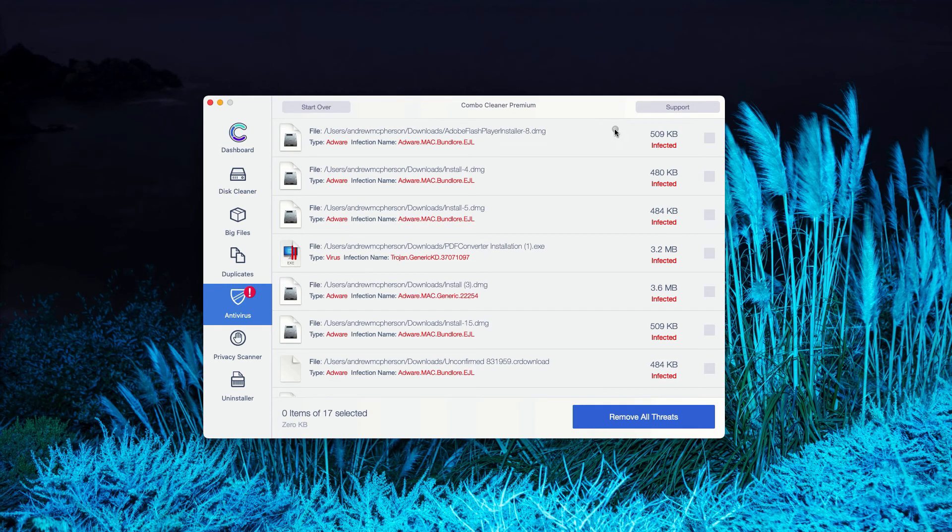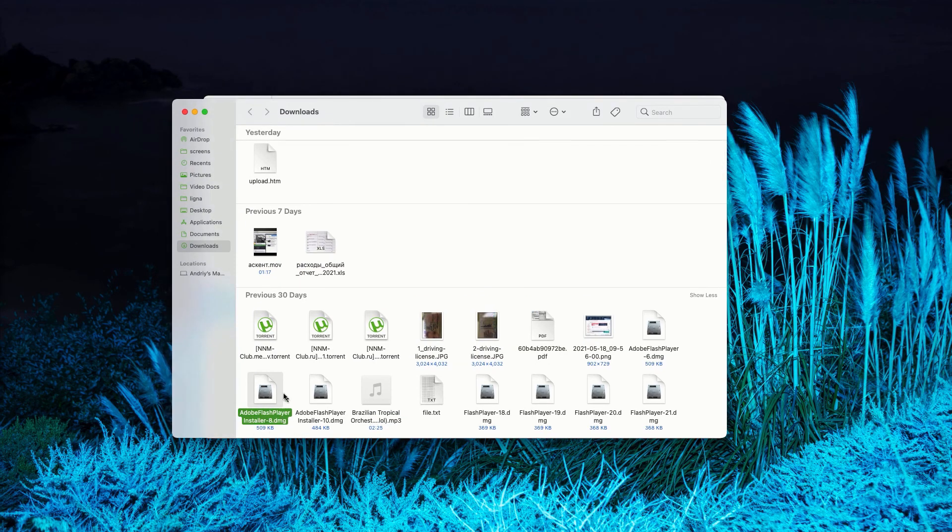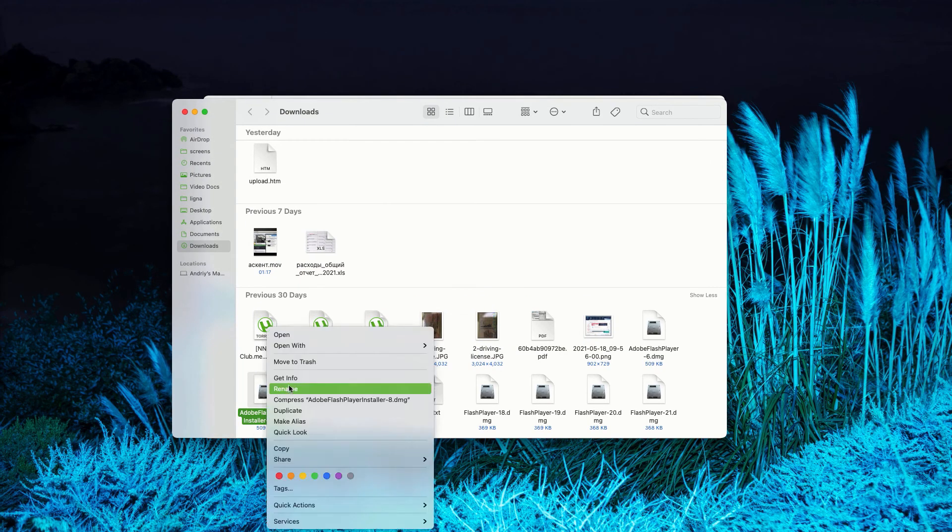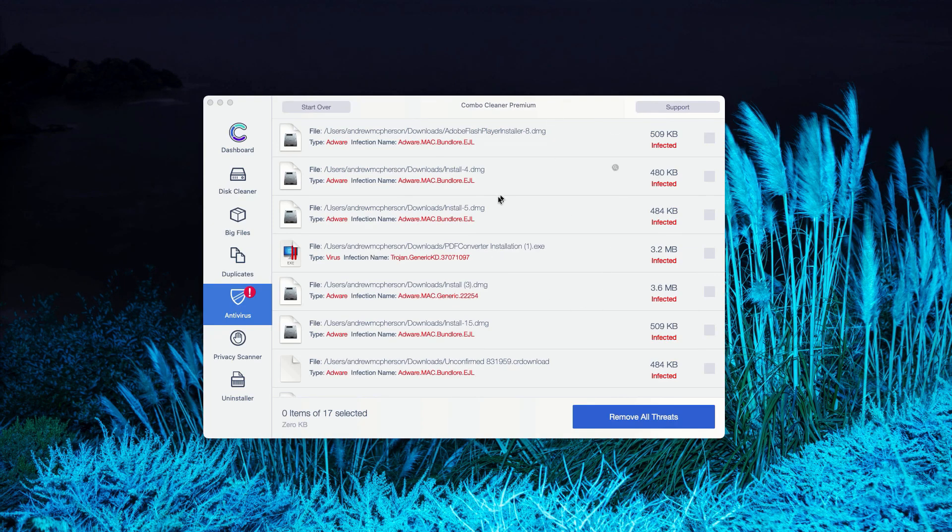To get rid of these threats manually, you can see the location of each specific threat. You may click on this icon that says Show in Finder, which will show you the location of the threat in Finder. You may right-click on it and move it to the trash.